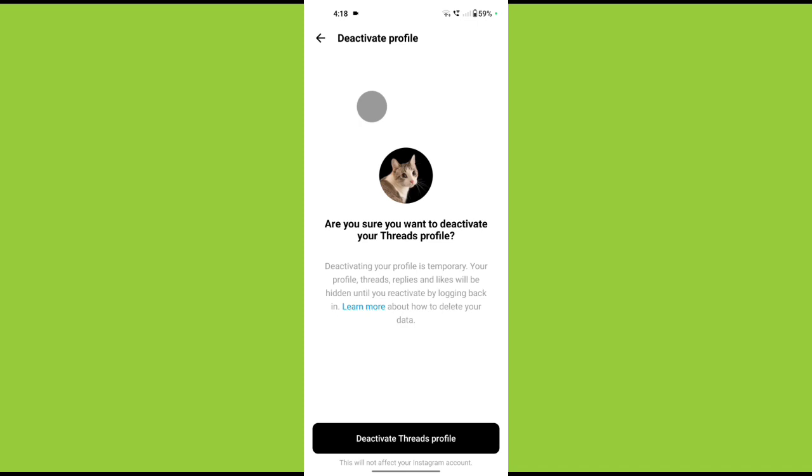And then once in here, there's a couple things you should understand. First, the only way to completely delete your threads account is by deleting your Instagram account. So all we can do right now is deactivate our threads profile which will hide it.